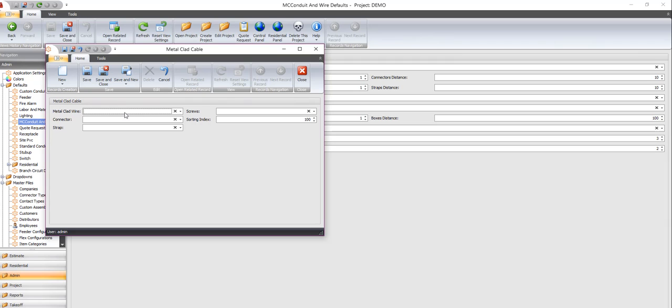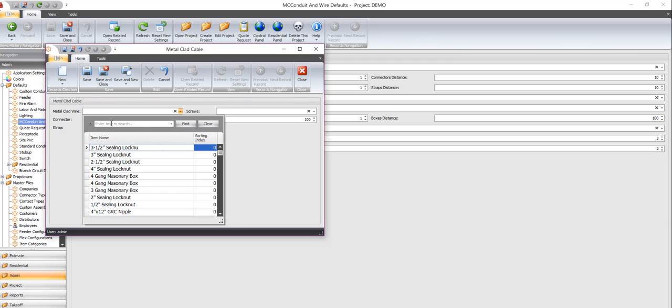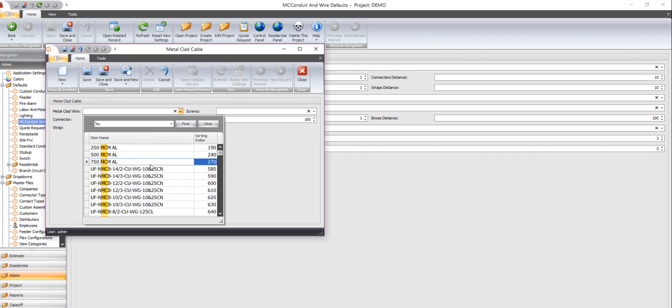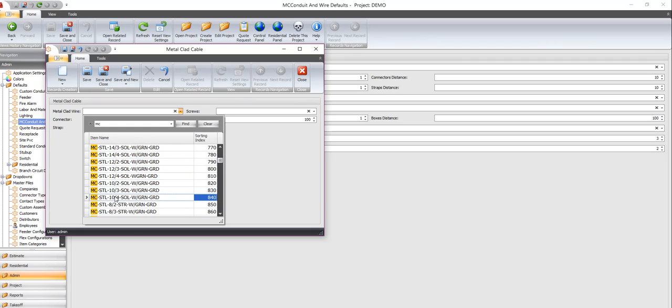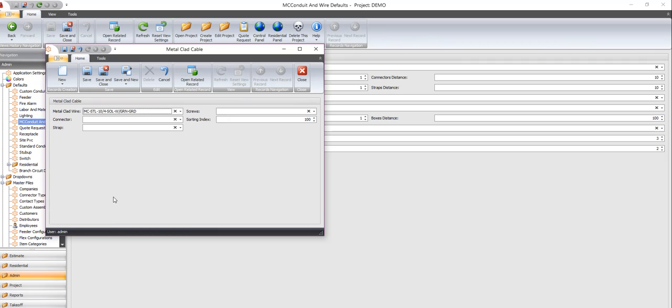We're going to go find some MC cable. We're going to find the 10 for. And we're going to enter it now.